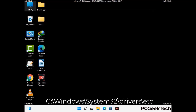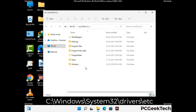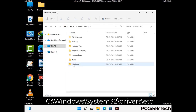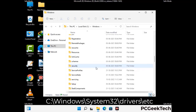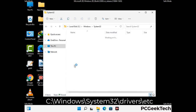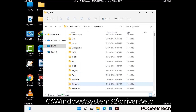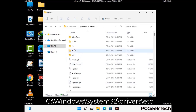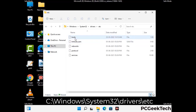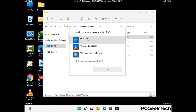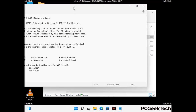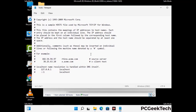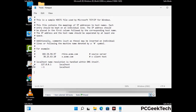Now we have to find and remove any malicious IP addresses that may connect your PC to a remote server and give hackers access to your system. Follow the path on the screen to open the Windows hosts file and open it with Notepad. If your system has a virus, you will find suspicious IP addresses here that you need to remove, then save the hosts file.